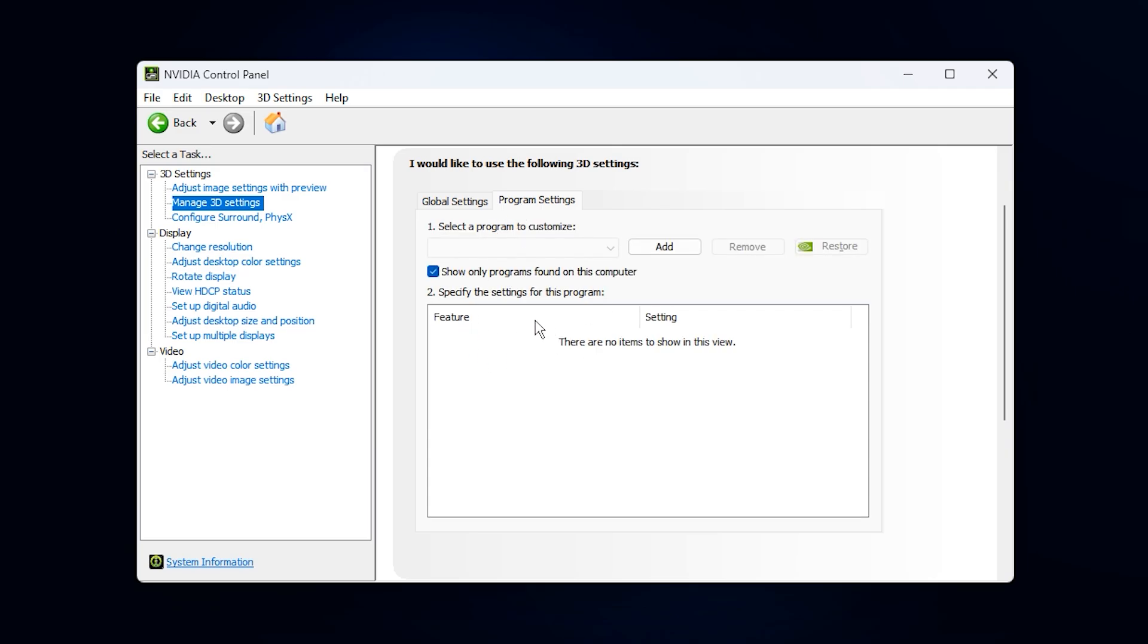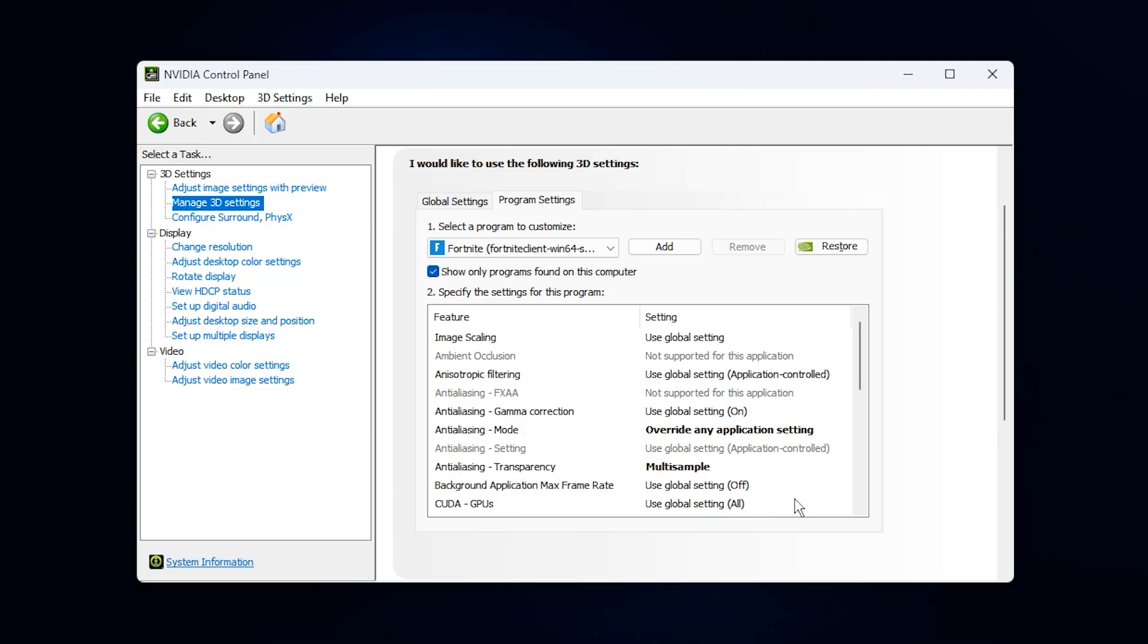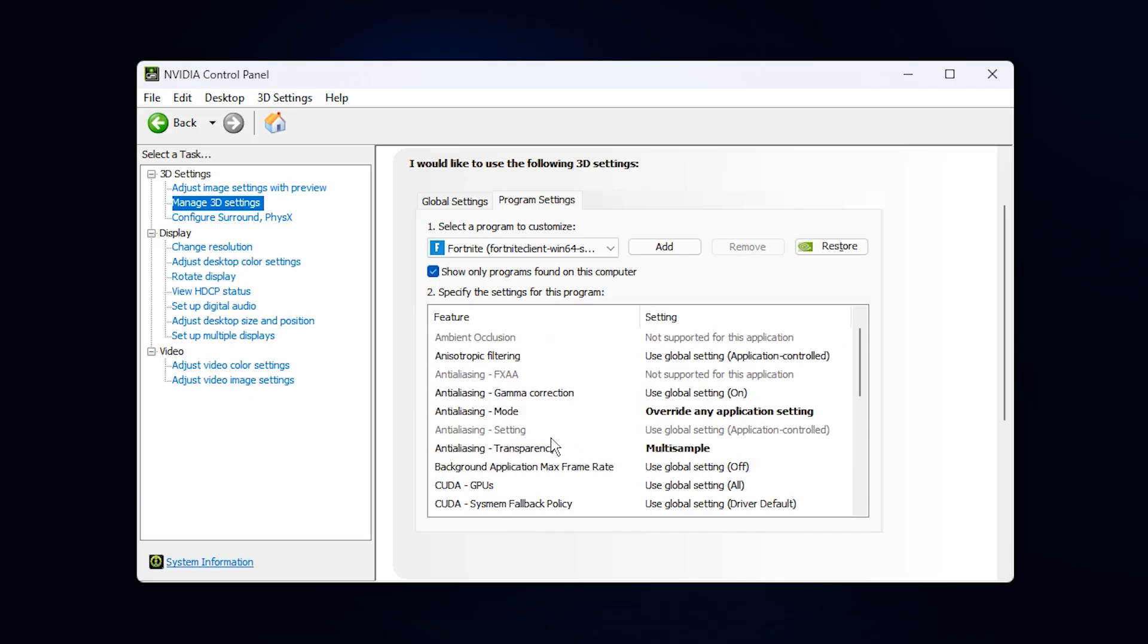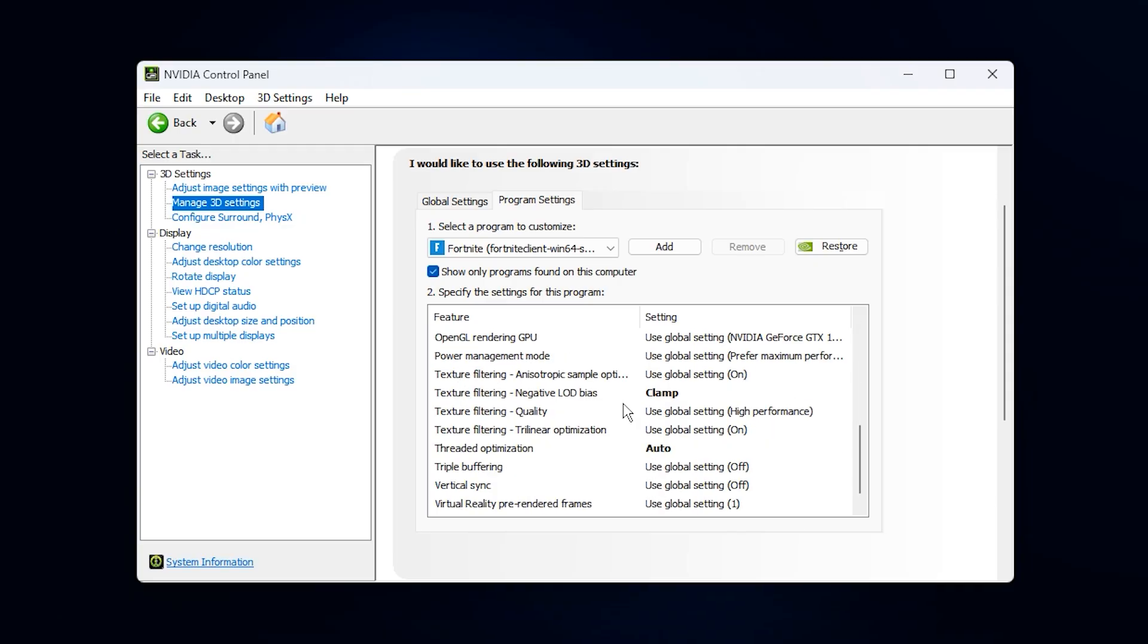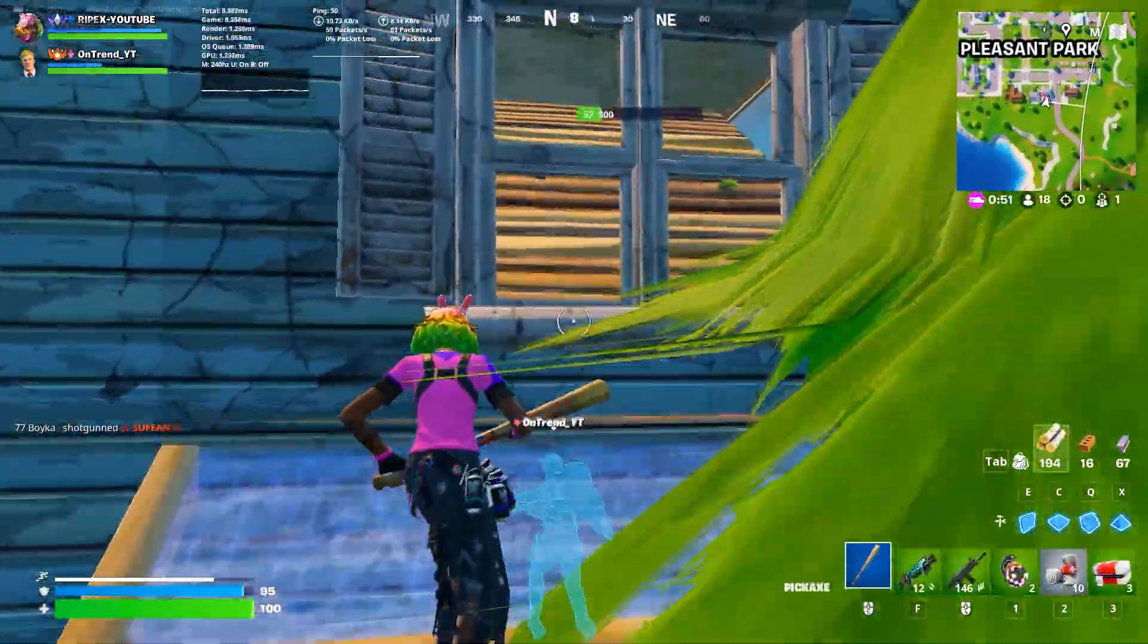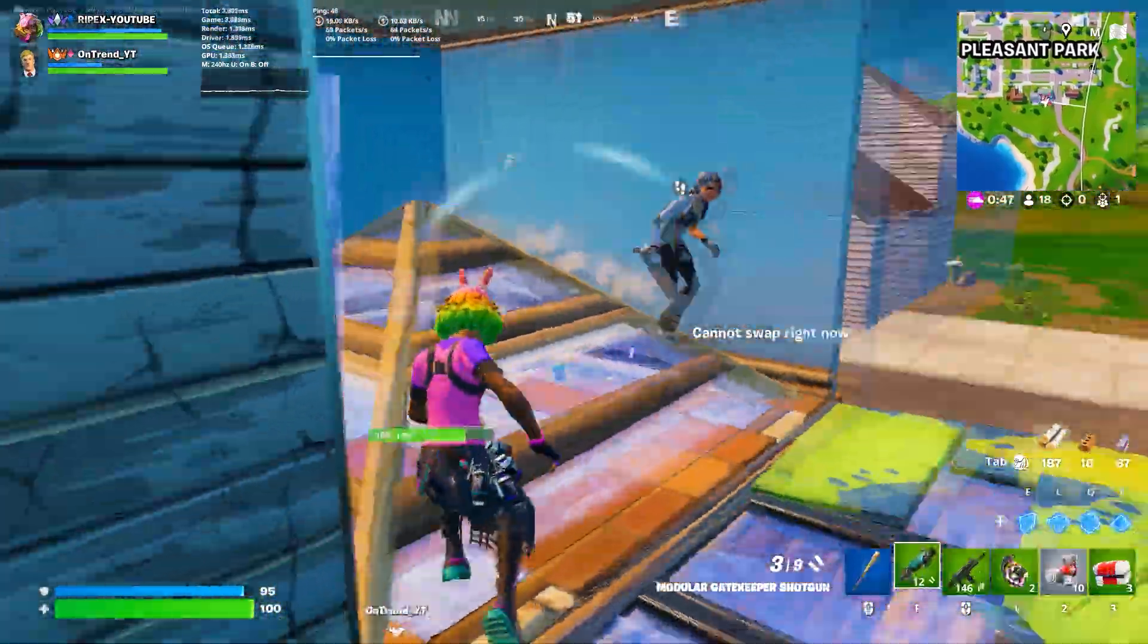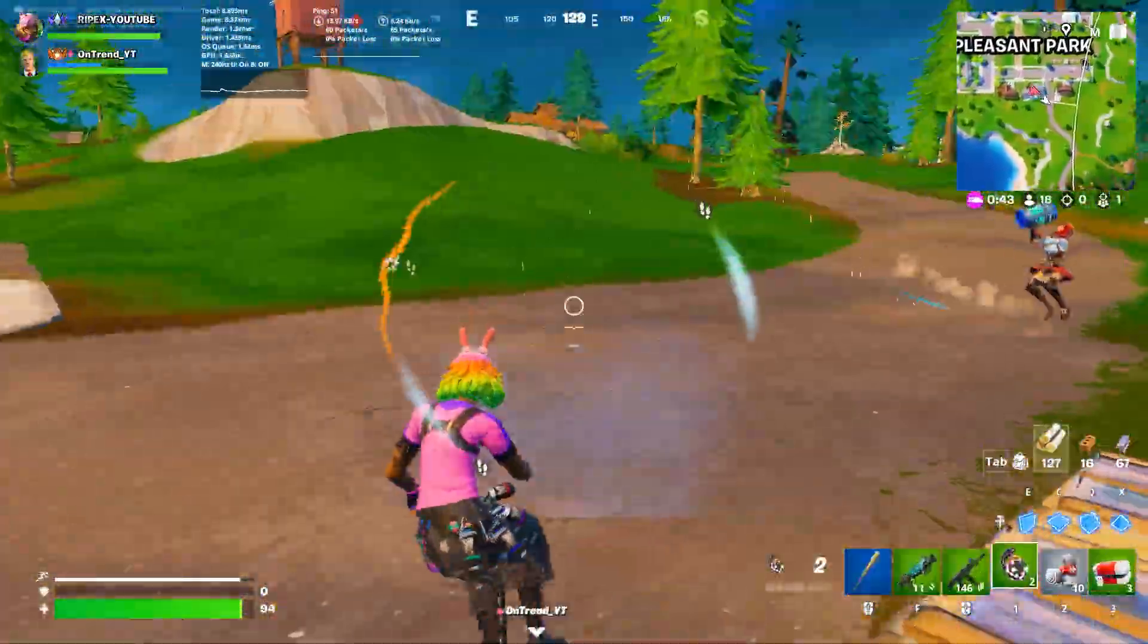But don't stop there. Switch over to the Program Settings tab. Here you can add the specific game you want to optimize by clicking Add, selecting the game's executable file .exe, and then applying the same settings: Power Management Mode Maximum Performance, Low Latency Mode Ultra, V-Sync Off, and Threaded Optimization On. This ensures that even if Windows or other programs try to override your global defaults, your game will always run with maximum GPU performance.